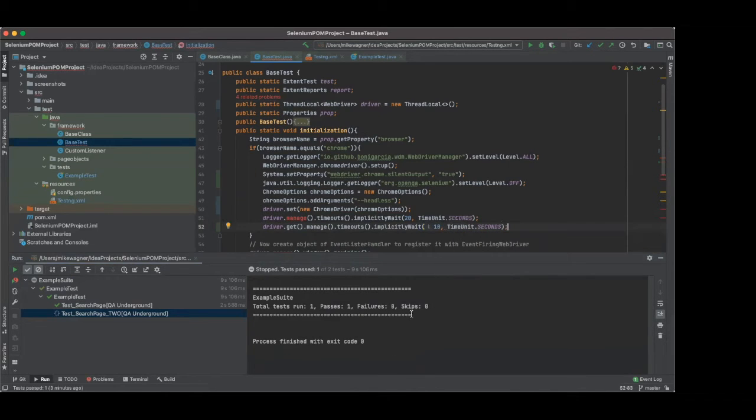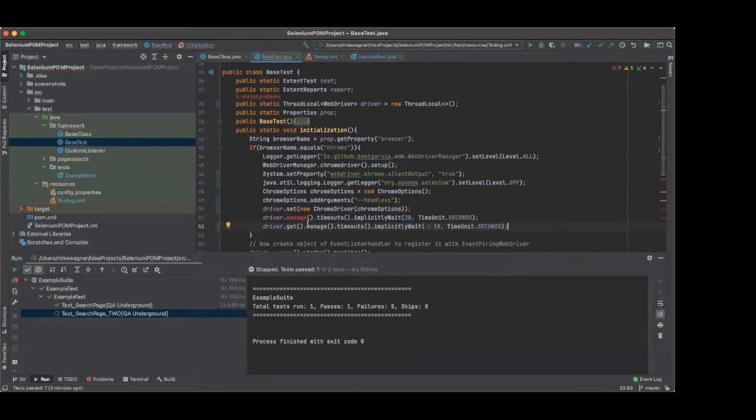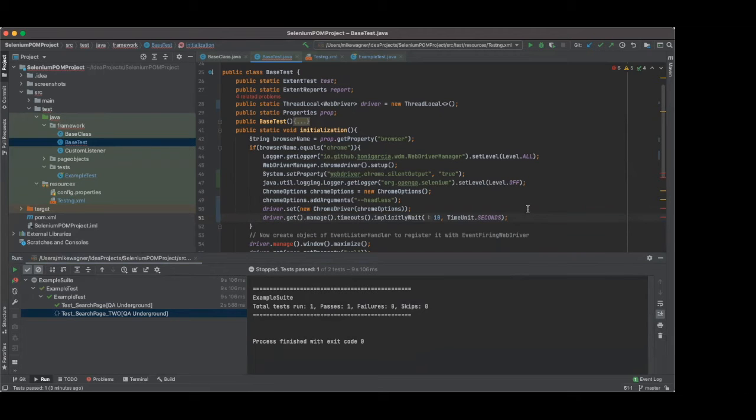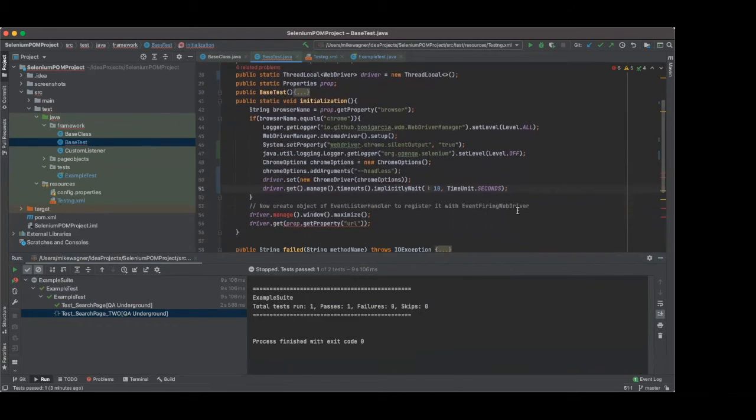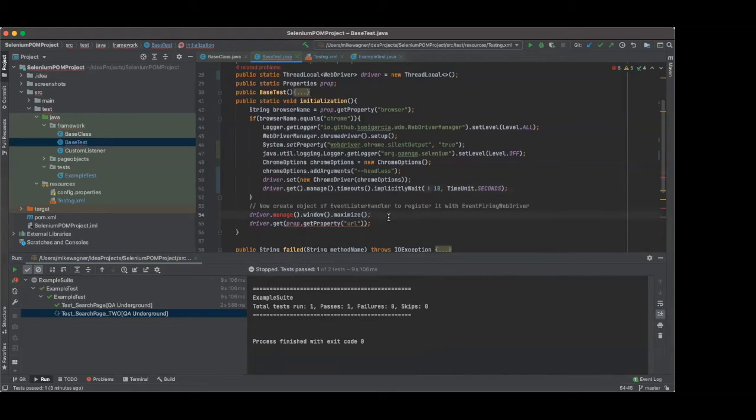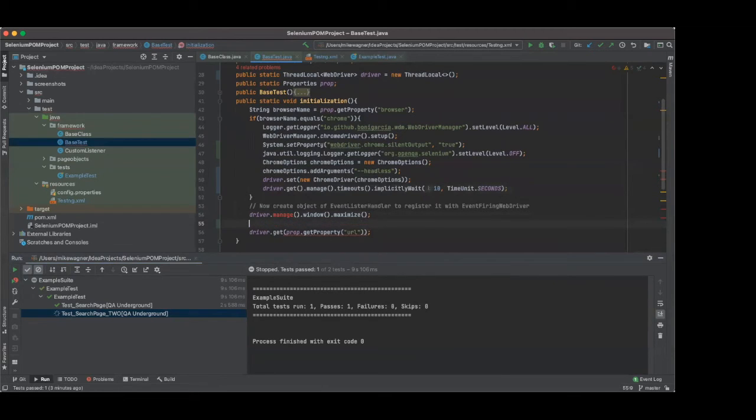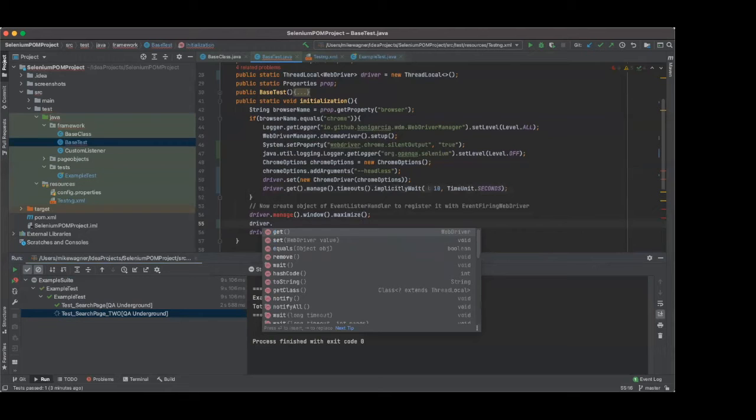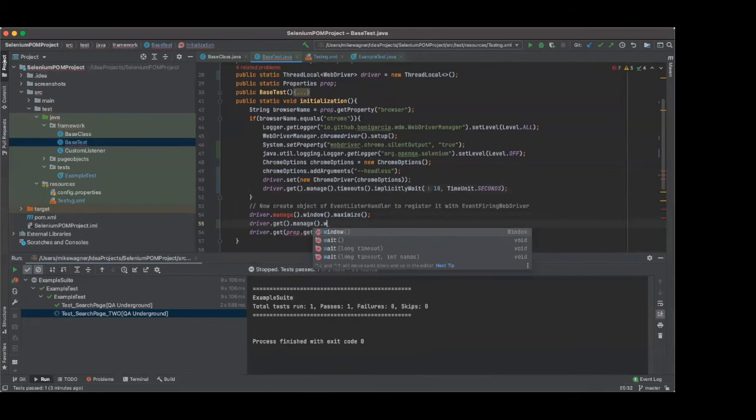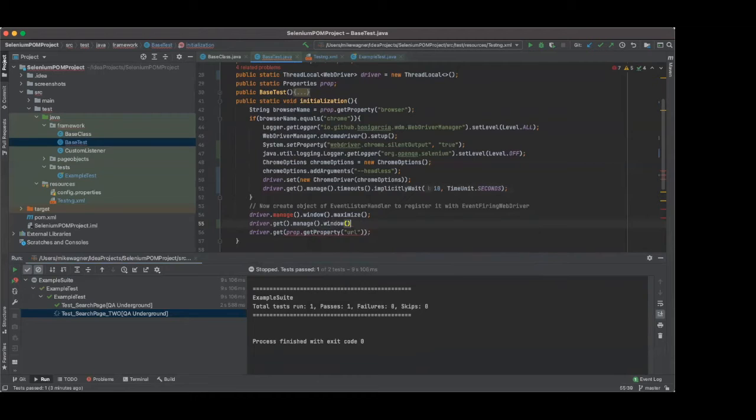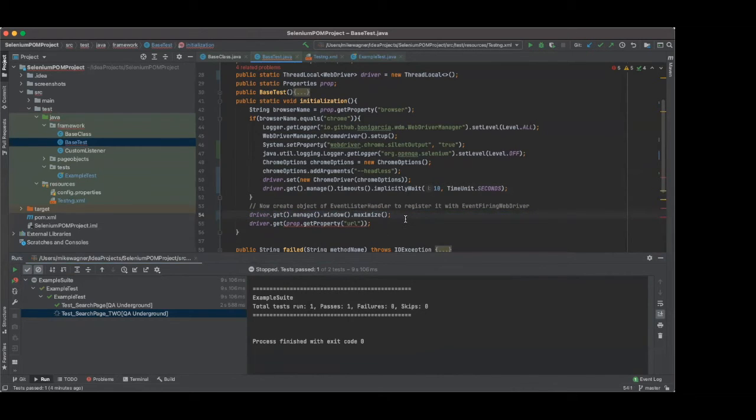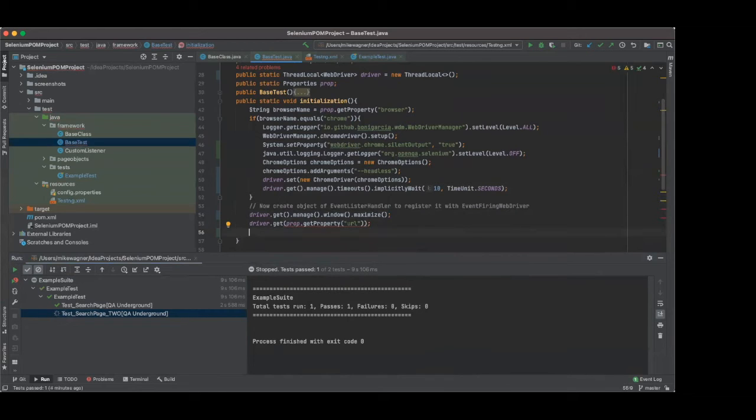So again, very similar. Like all we're doing is adding a get. So once we have that, we can delete the above. So we have driver.get, dot manage, dot timeouts, dot implicitly wait, and then we're passing our wait time and setting it to a time unit of seconds. If we scroll down a little bit, we have a couple more issues here. So we need to one, maximize our window and two, set our URL property. So let's do, let's continue working our way down. So we have driver.get, dot manage, dot window, dot maximize. So again, very similar. All we're doing is adding that get between manage and driver. Now the URL is a little bit different.